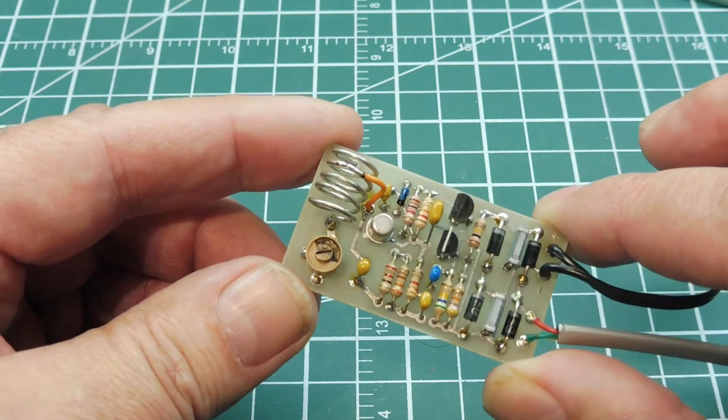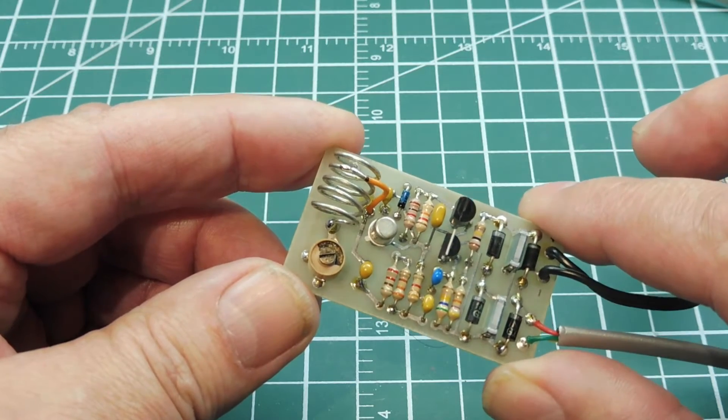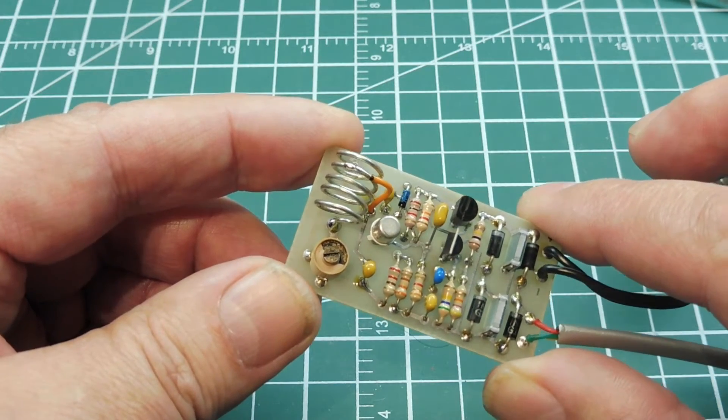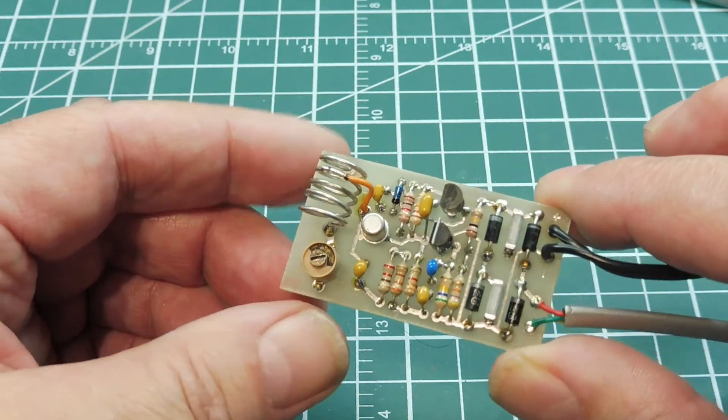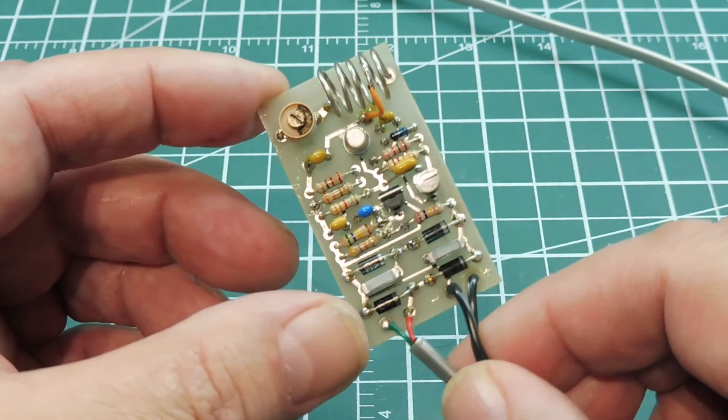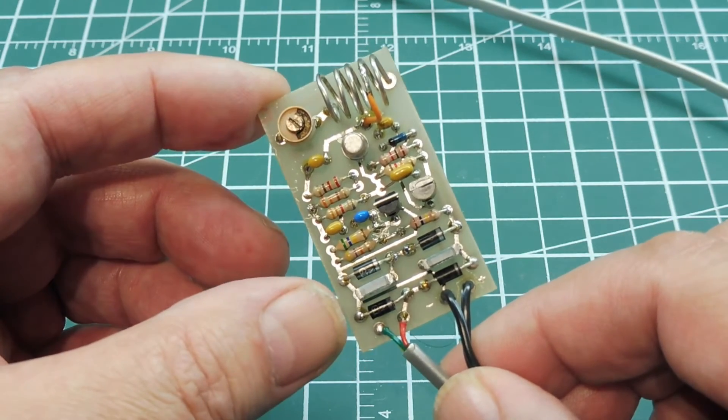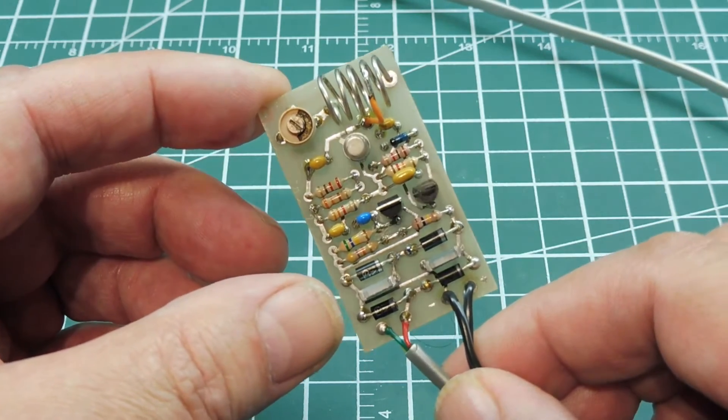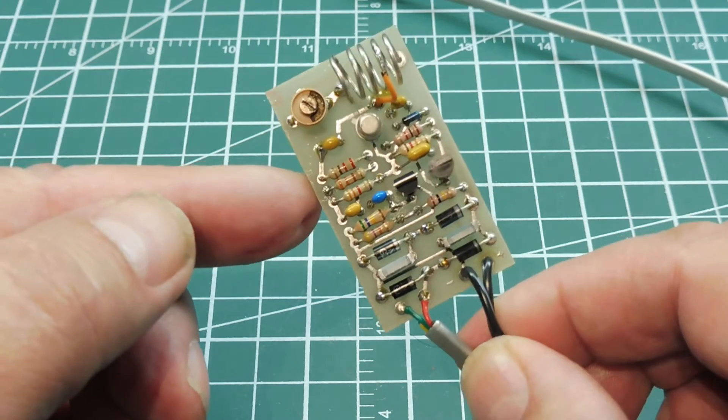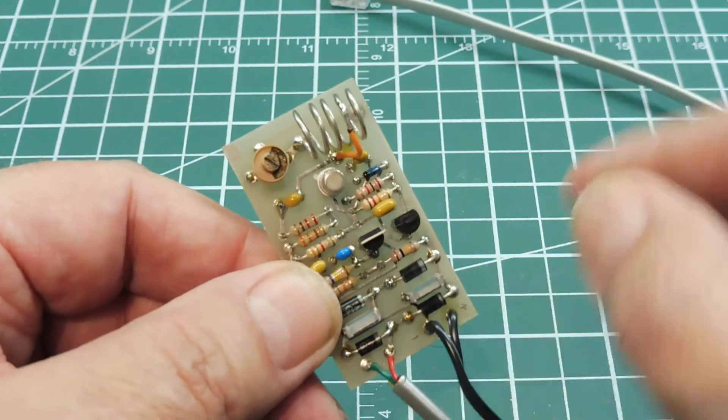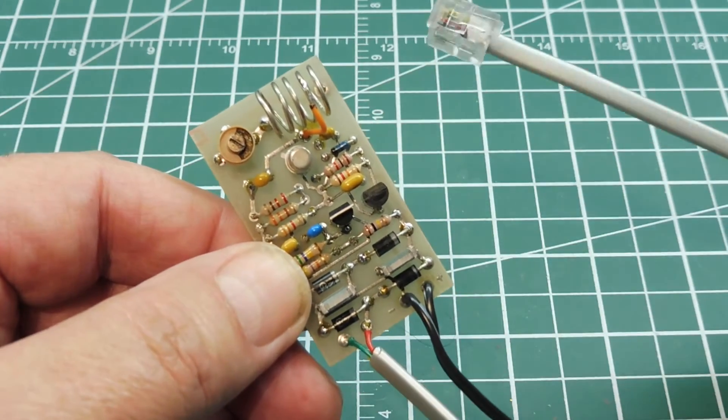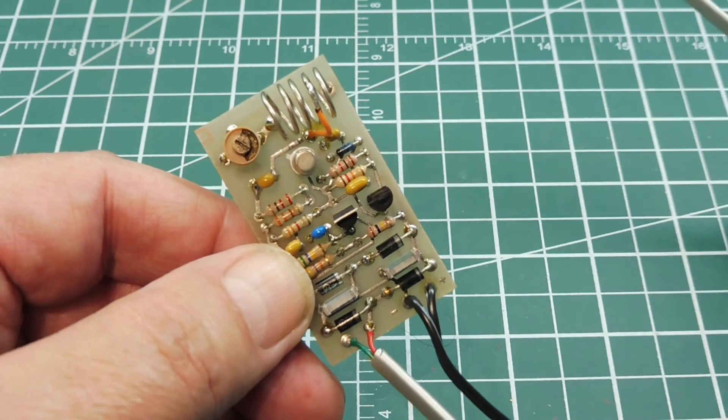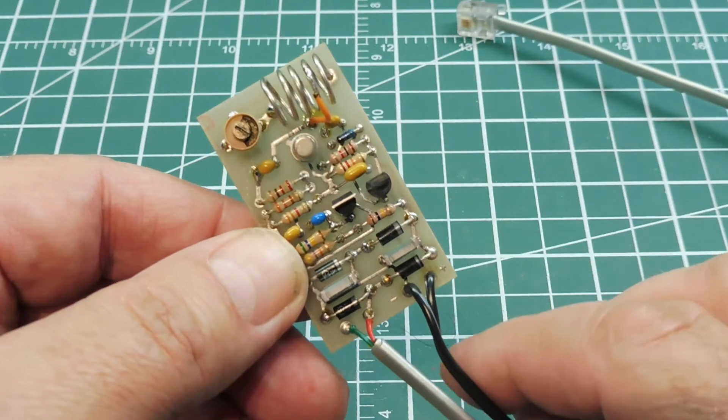So this little device, this circuitry here, will detect the off-hook condition and energize power to the transmitter and transmit both sides of the conversation of the telephone over to the FM broadcast band.